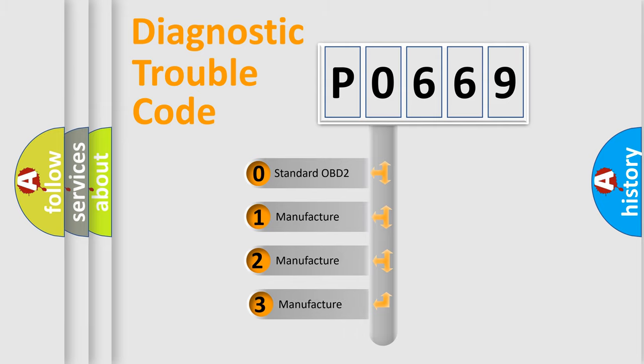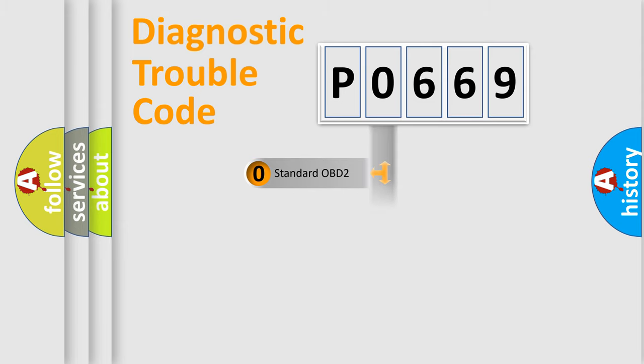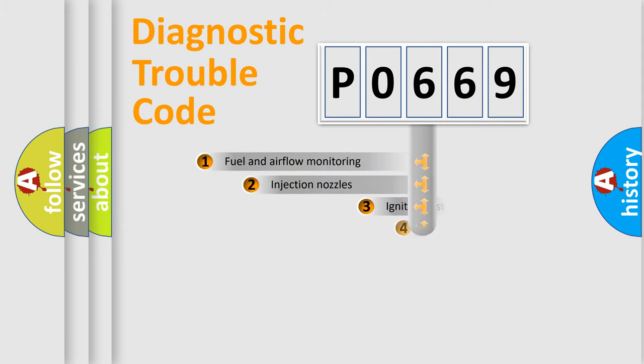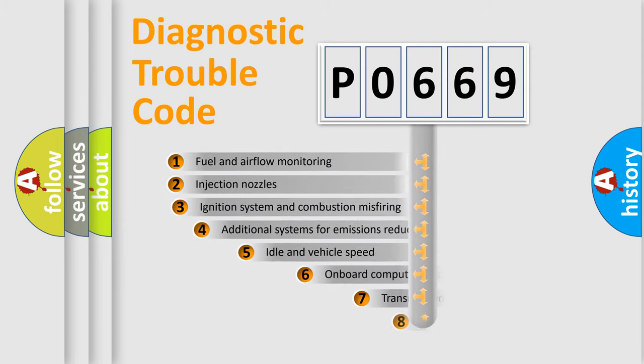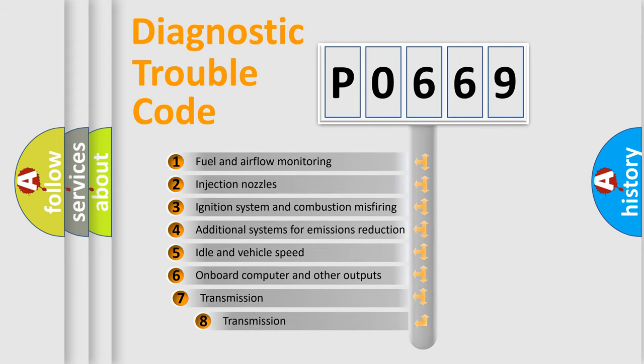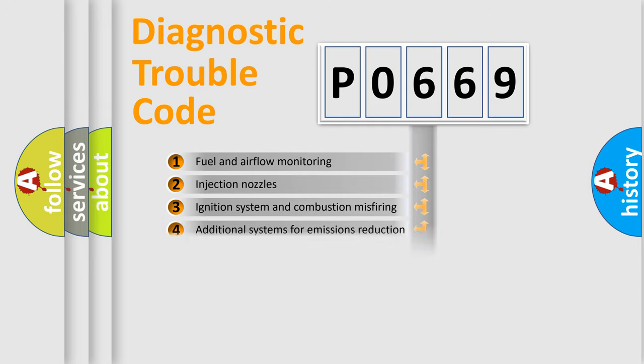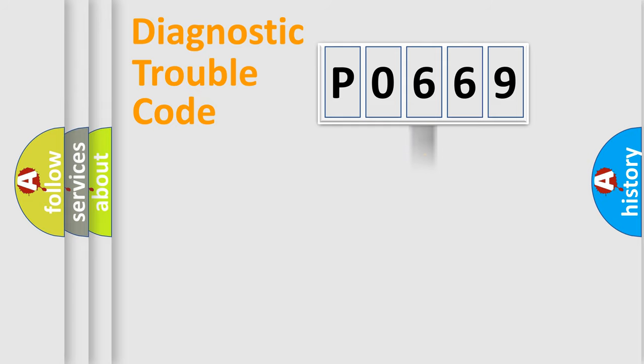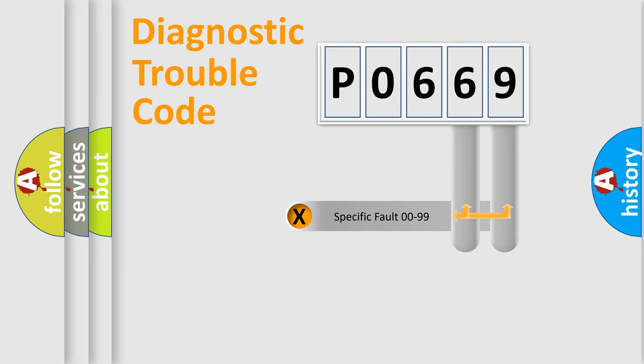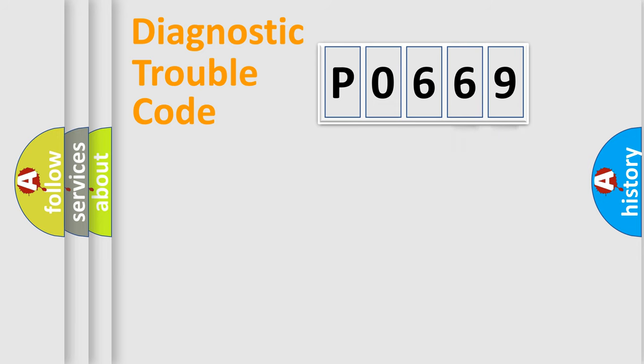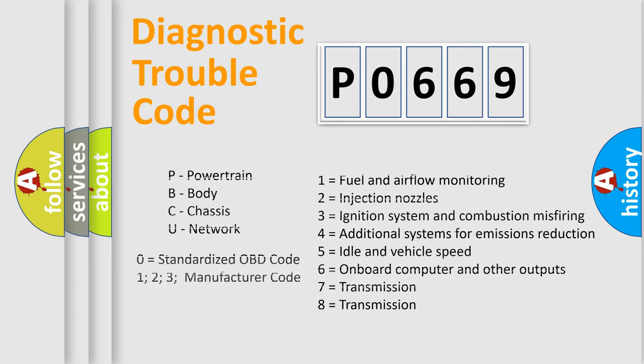If the second character is expressed as zero, it is a standardized error. In the case of numbers 1, 2, or 3, it is a more specific expression of the car-specific error. The third character specifies a subset of errors. The distribution shown is valid only for the standardized DTC code. Only the last two characters define the specific fault of the group. Let's not forget that such a division is valid only if the second character code is expressed by the number zero.